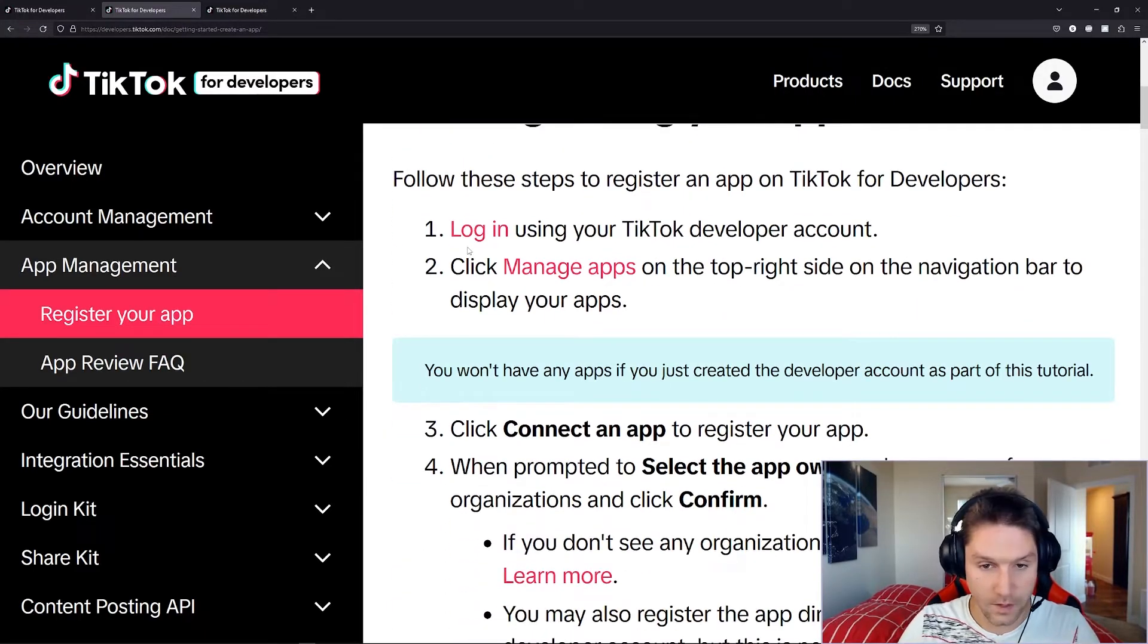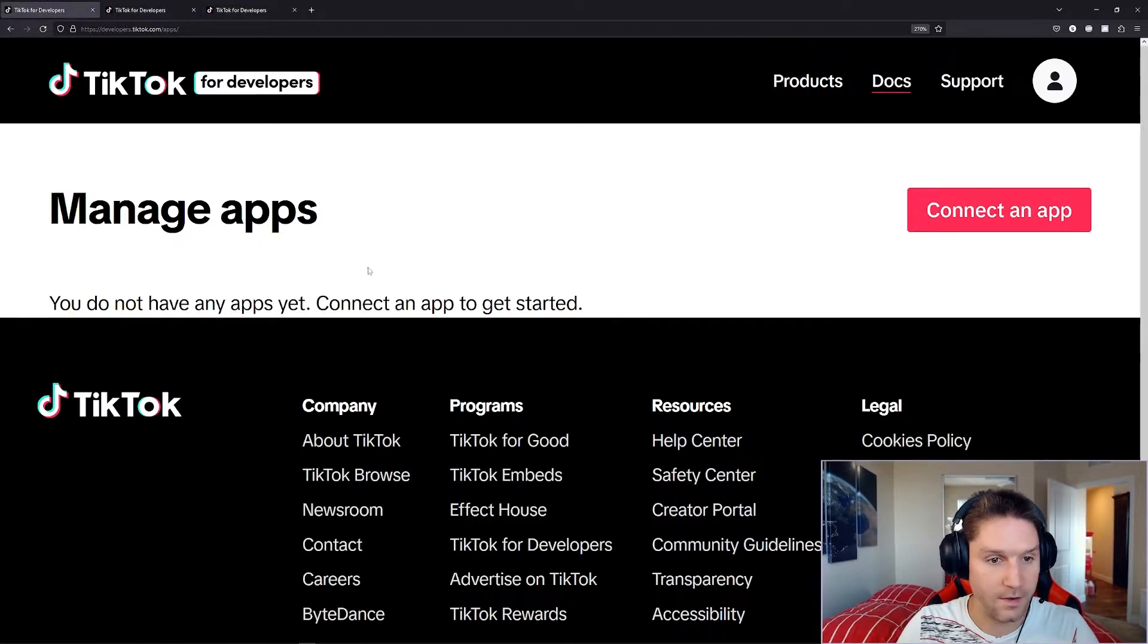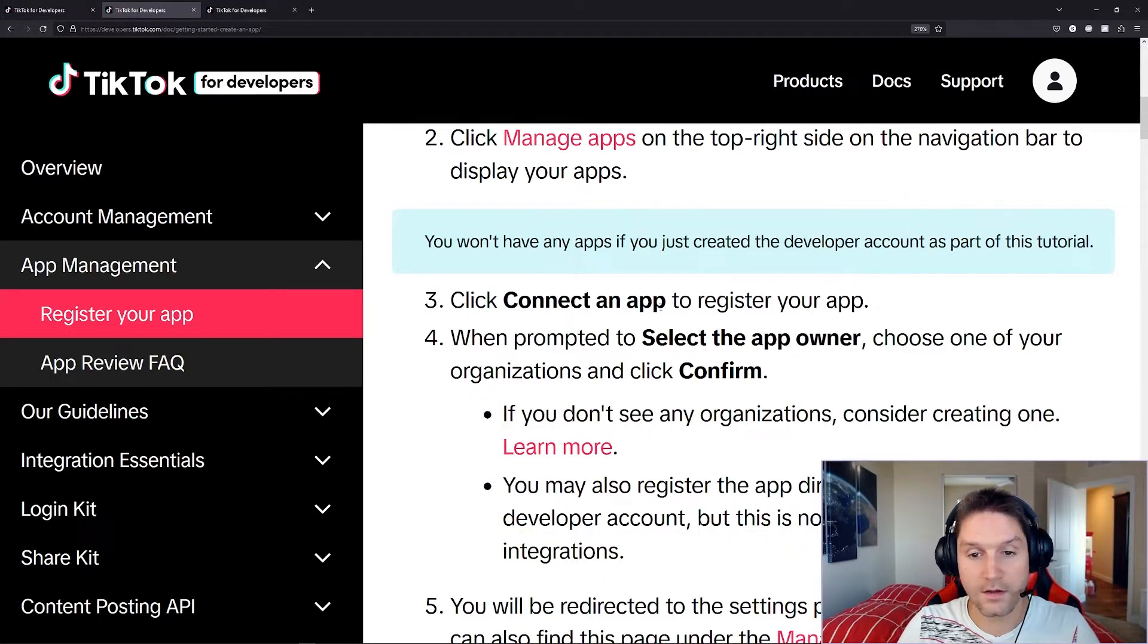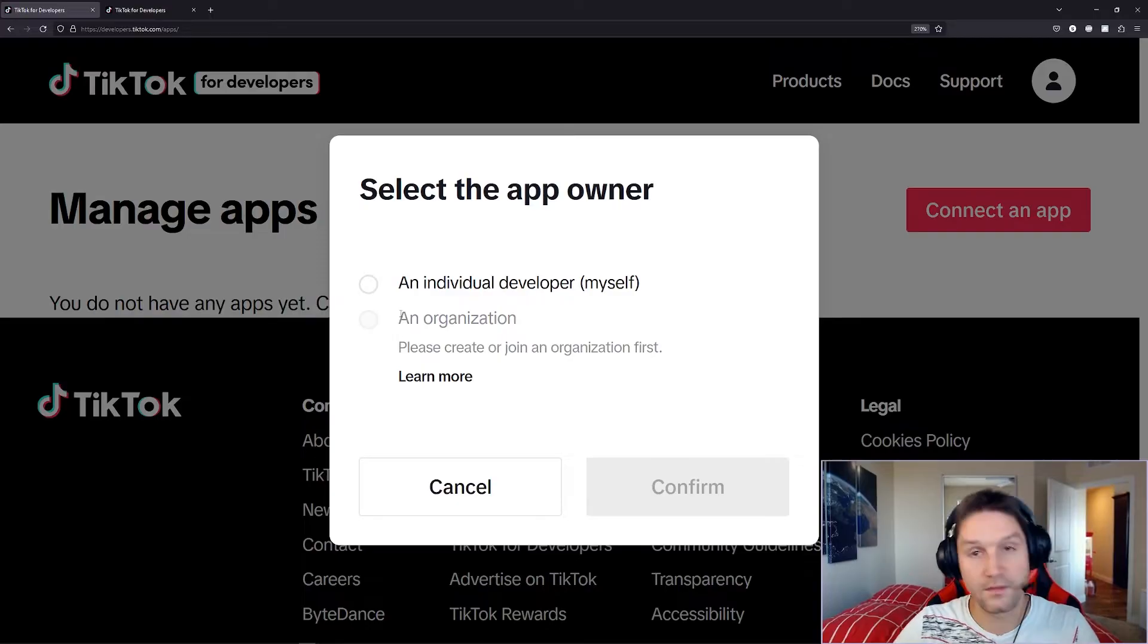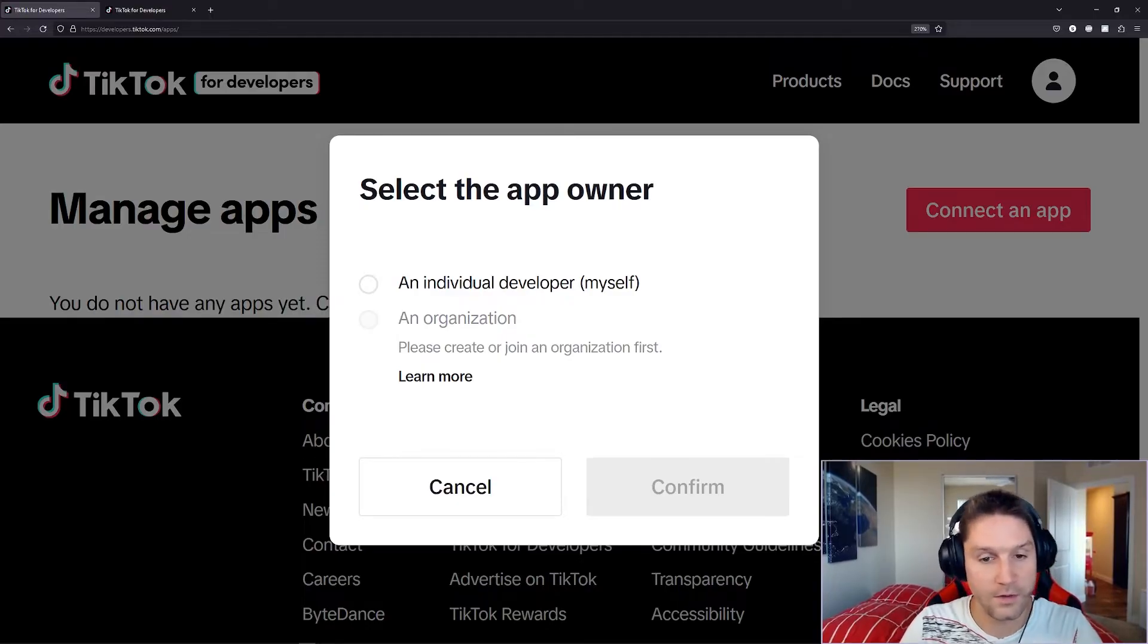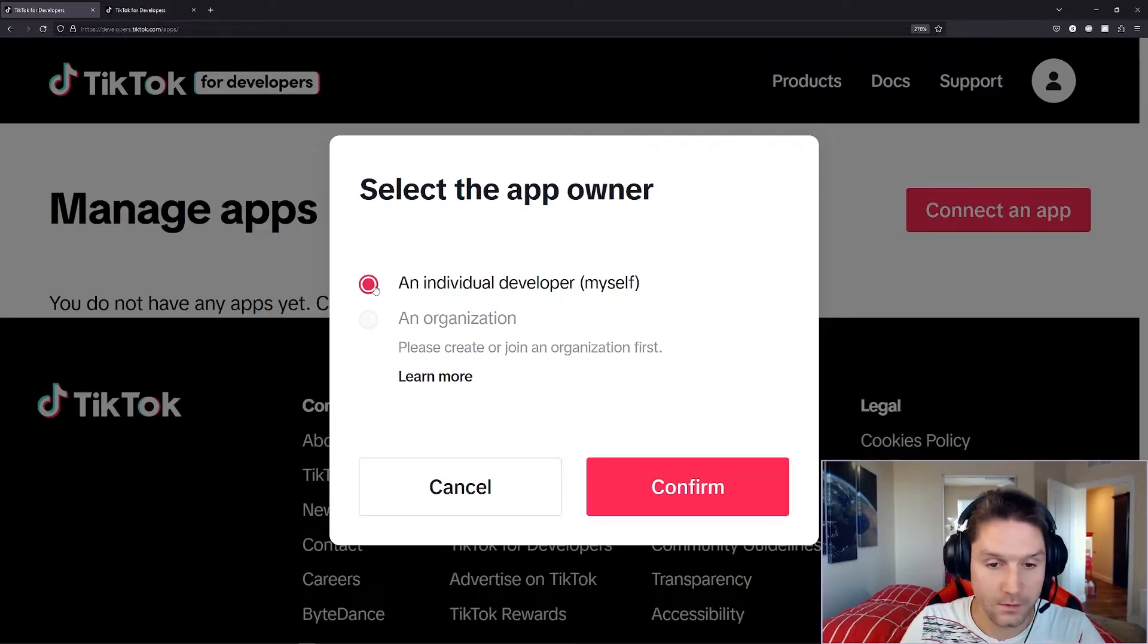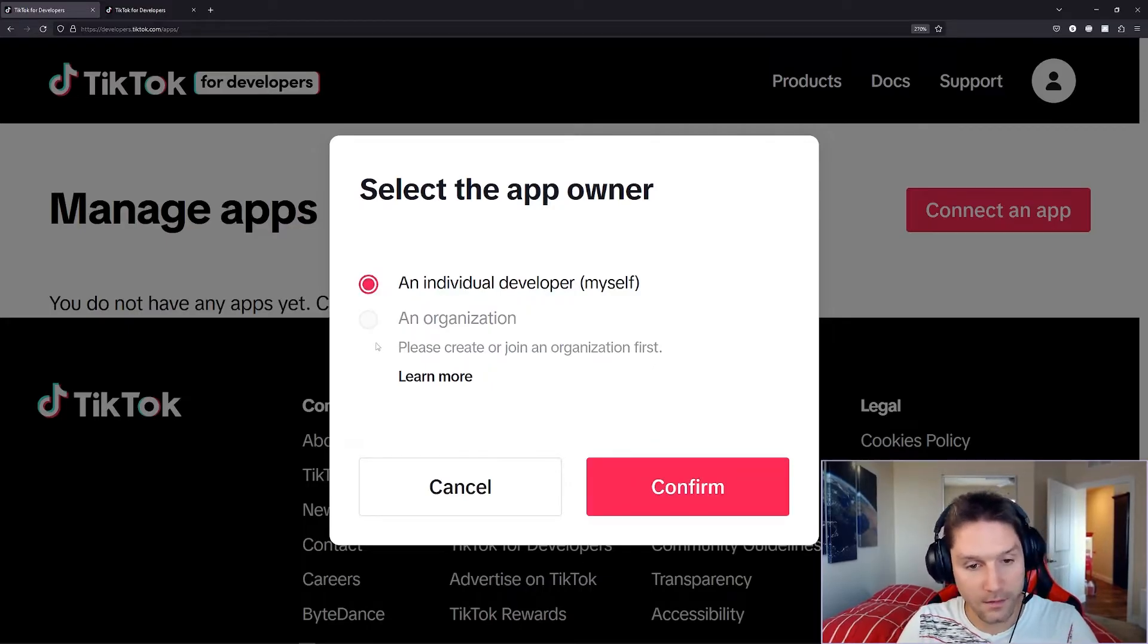We're going to log in. We're logged in. We're going to go to the manage apps, which we have open up here in our tab, and we're going to click connect an app to register our app. Click on that. Now, since I didn't create an organization in the earlier step, I only have the option to register this app as an individual. So I'm going to go ahead and do that.